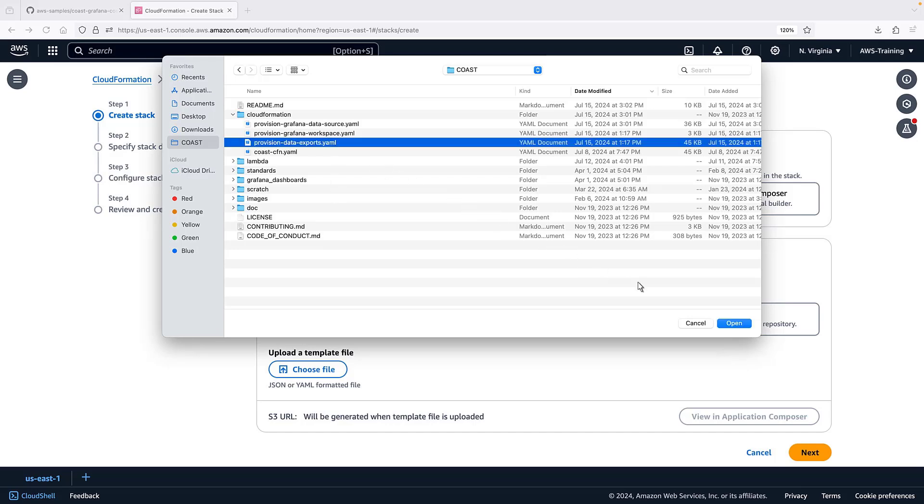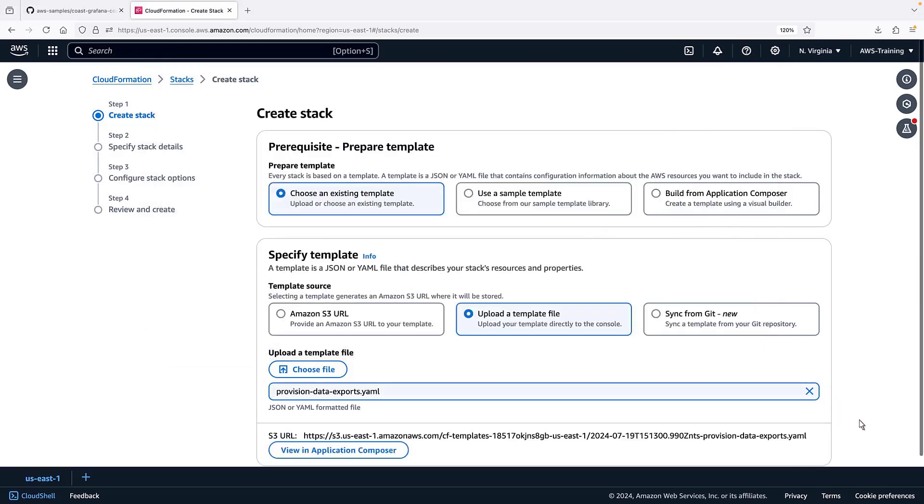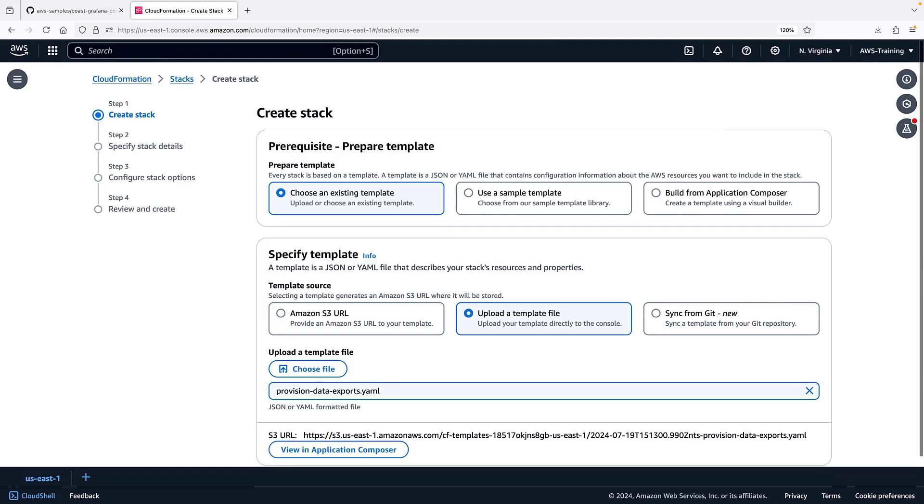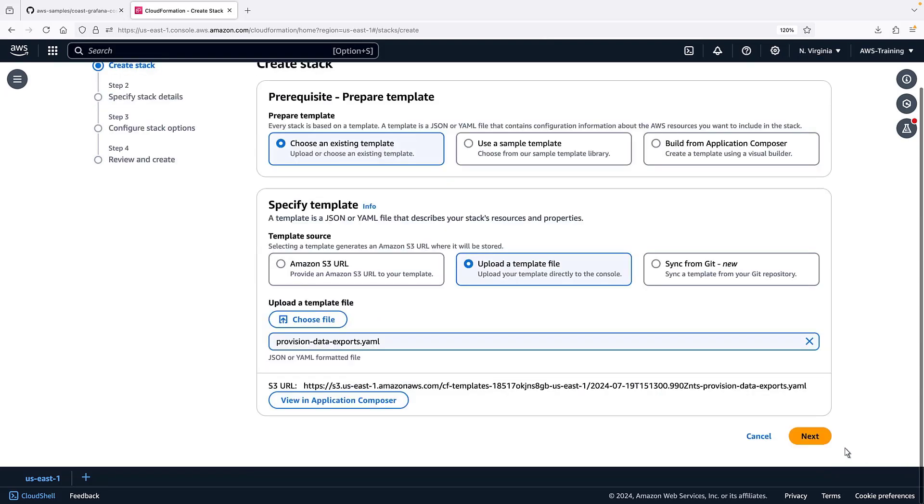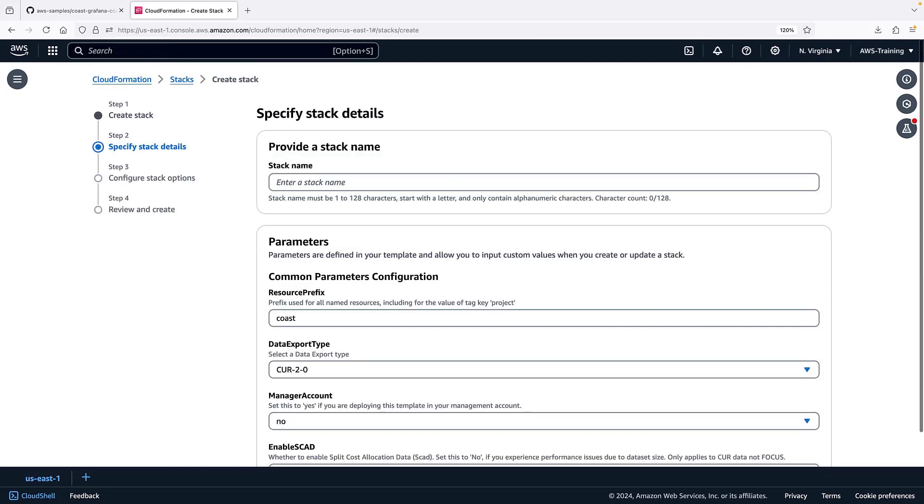We'll upload the provisionDataExports.yaml file we cloned. The first stack will enable users to provision data exports in order to create the Cost and Usage Report, or CUR.